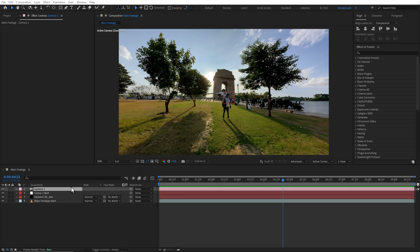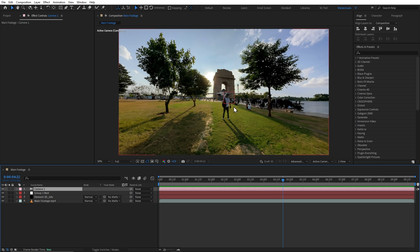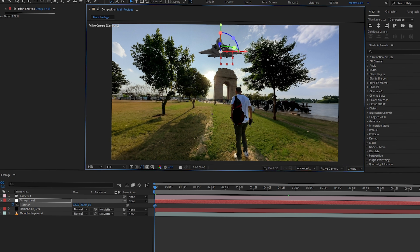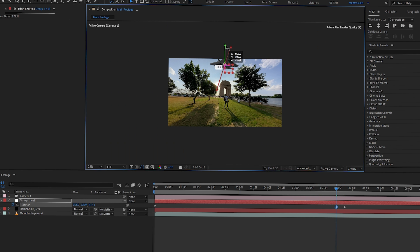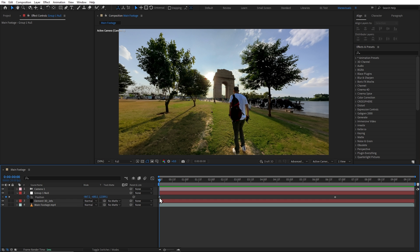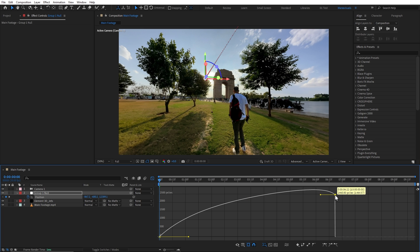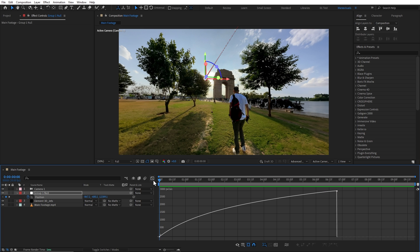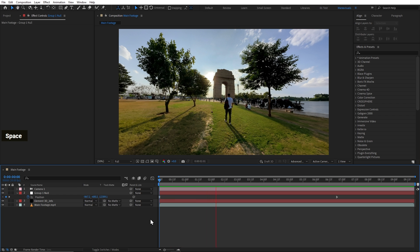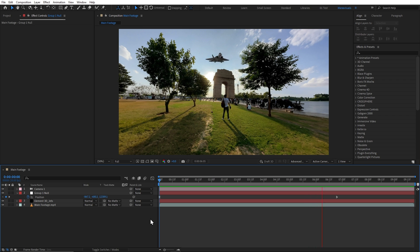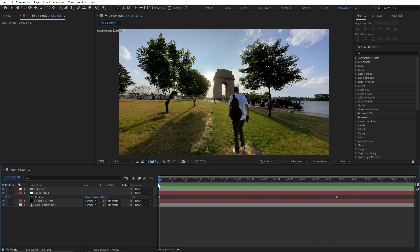And now we will add our keyframes because it's a still shot but we need to animate this camera. We'll add our keyframes in its position property.